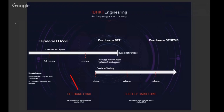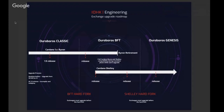The reason that we have it here is because it helps us with this transition between Byron and Shelley. In Byron, we are using Ouroboros Classic, and in Shelley, we're using Ouroboros Genesis. These are different — they're in the Ouroboros family, but nevertheless substantially different. Having this thing in between, just for technical reasons, helps us with the transition rather than going straight from one to the other; by going via this intermediate point, it turns out to be a lot easier and smoother.